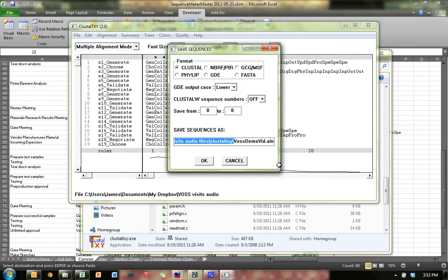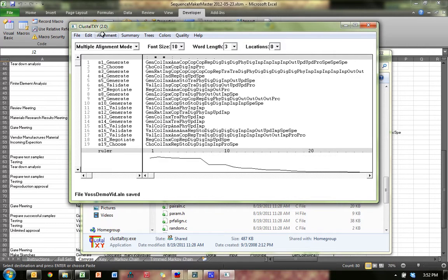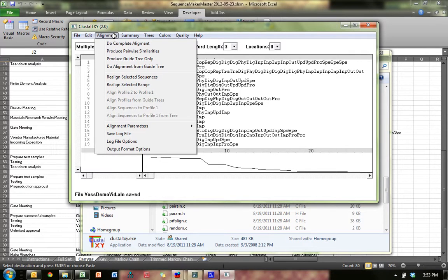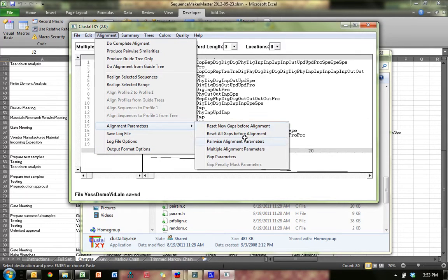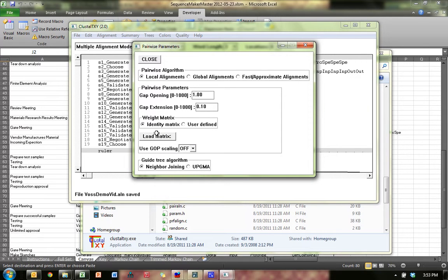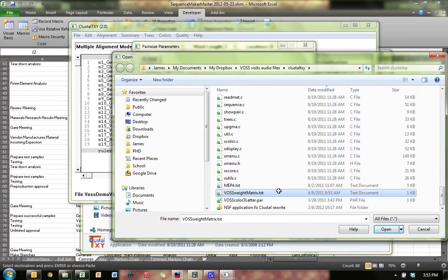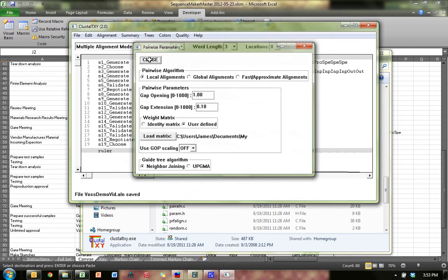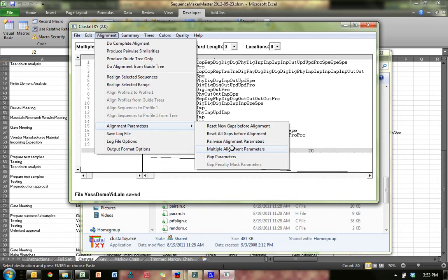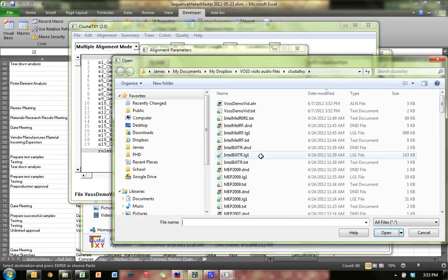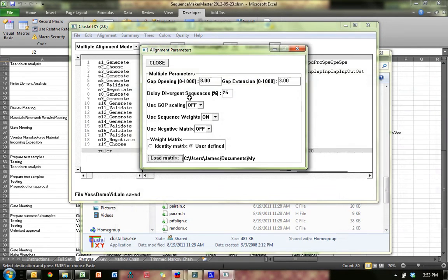Go to File, Load Sequences, pick the one we just made — VosDemoVid — and then save this immediately. You want to get rid of everything in the path except the name. That'll save it in the Clustle TXY directory. The reason is, for some weird reason it doesn't like spaces in path names — if you have spaces anywhere in the full path, it'll cause an error. Next, go to Alignment, Alignment Parameters, Pairwise Alignment Parameters. Load a matrix — the matrix we want is called the VOS Weight Matrix. Open and close.